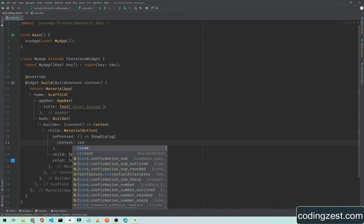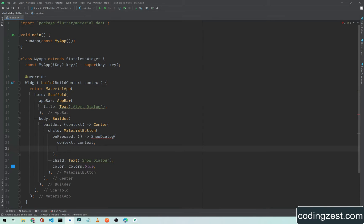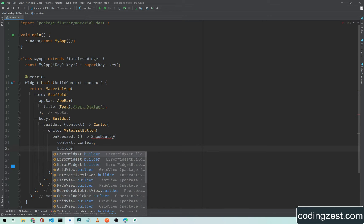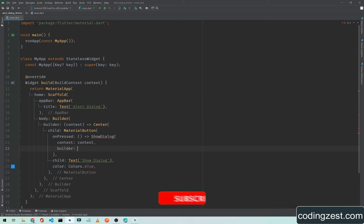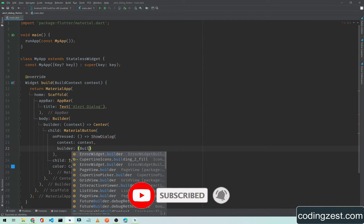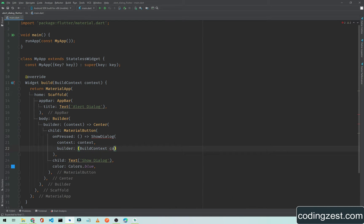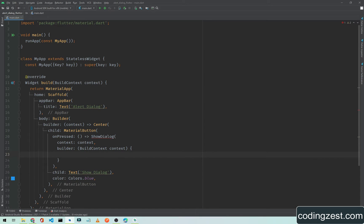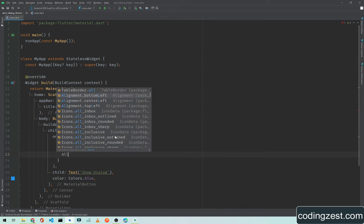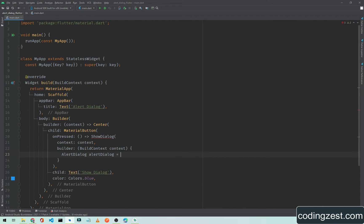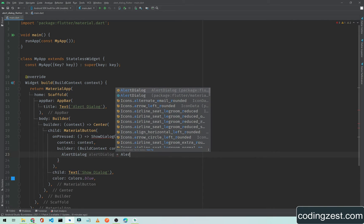Context will be context, and we will add a builder here. The builder will be built with context — we will name it context — and we will add curly braces here.